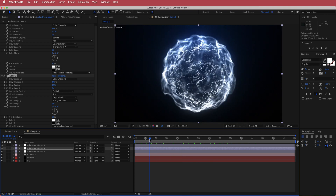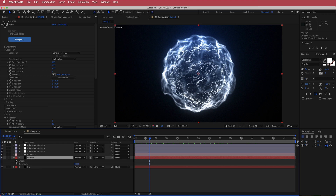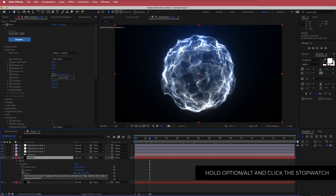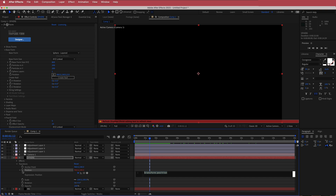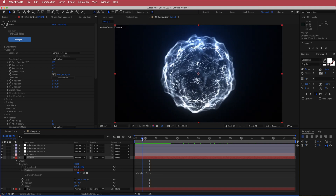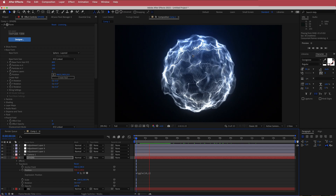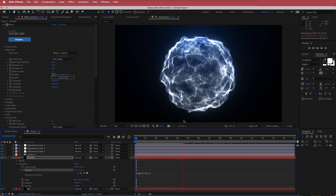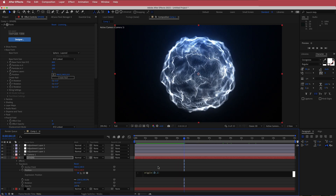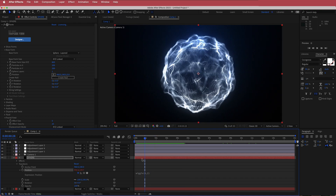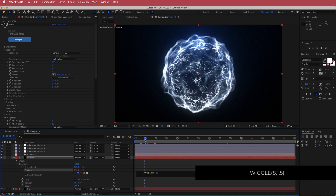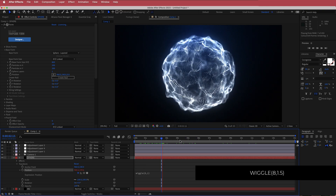The final thing we're going to do is come down to the sphere's transform settings, go to position, and hold Option on Mac (Alt on Windows) and click on position. I'm going to write wiggle(10, 2). If you've done that correctly, you will have given some shake to that energy ball. If it's too much, you can bring the values down — change the first value to reduce the frequency or the second to reduce the amount for a more subtle shake.